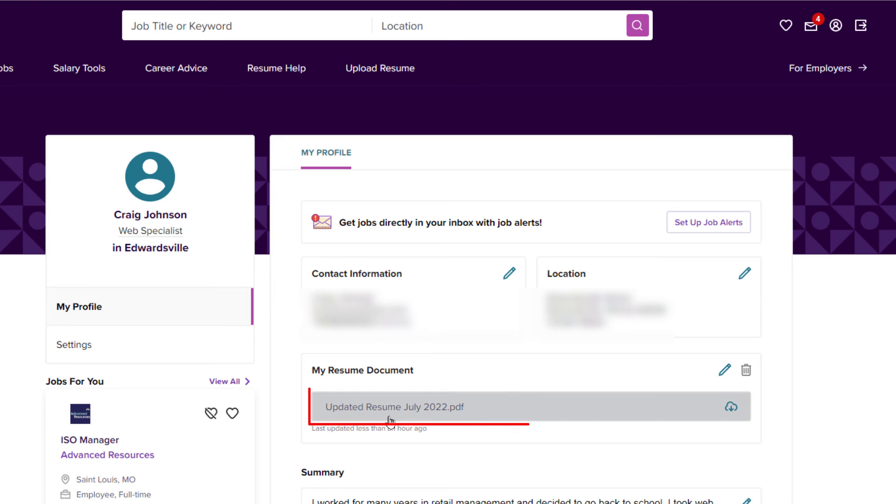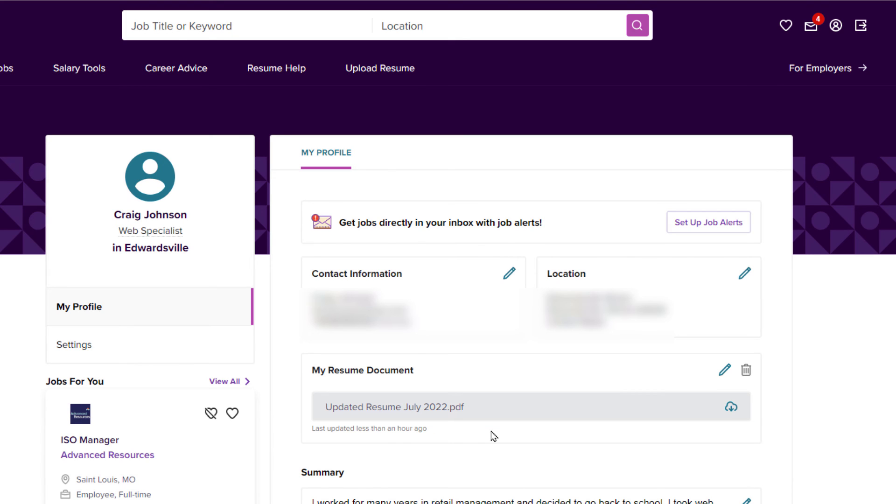And now you can see right in here, this is my new document. It's my updated resume from July of this year. That is how you update your resume on Monster. Thanks for watching.